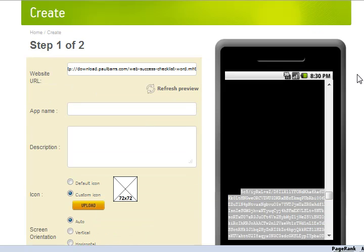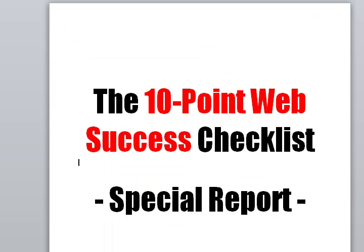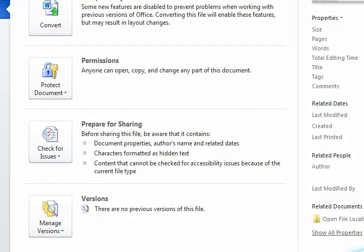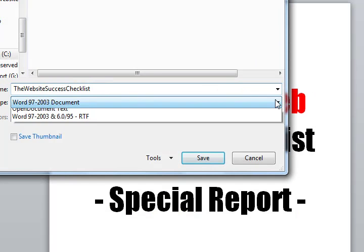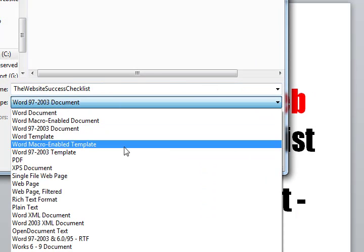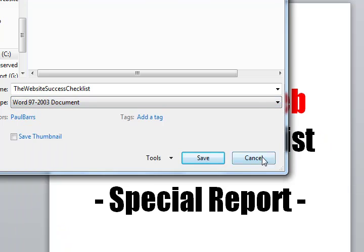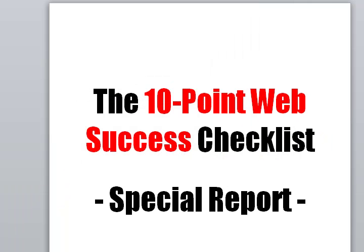That didn't work. The next option was I did the usual Save As and I brought it down and made it just a regular web page and did it that way instead.